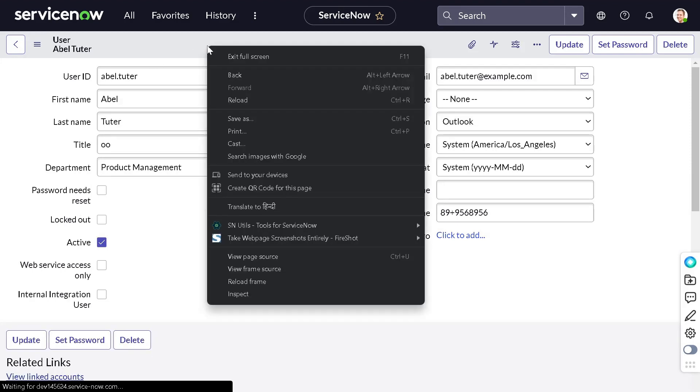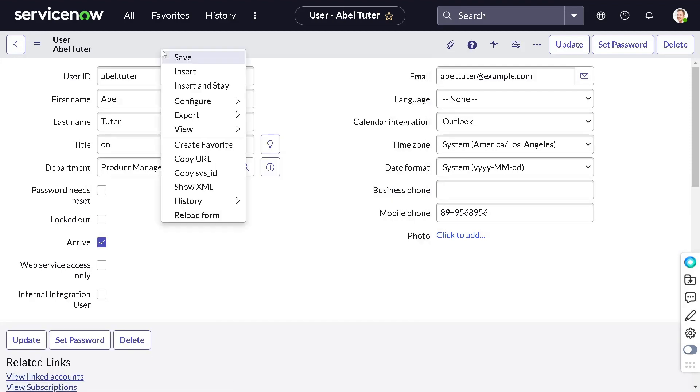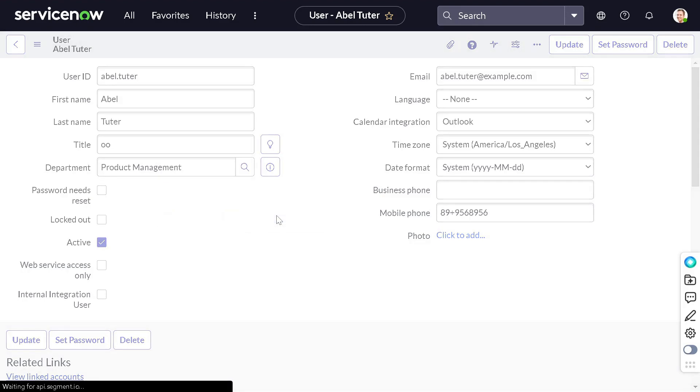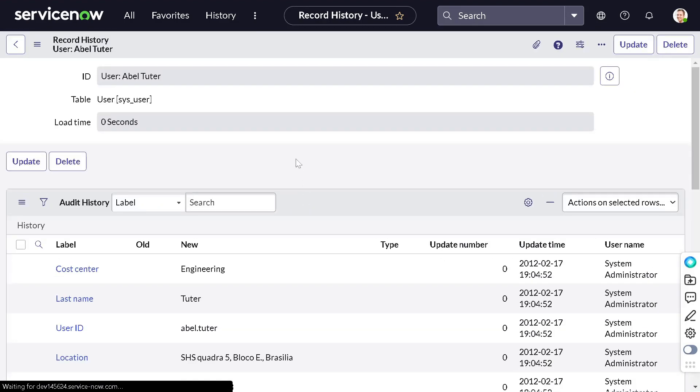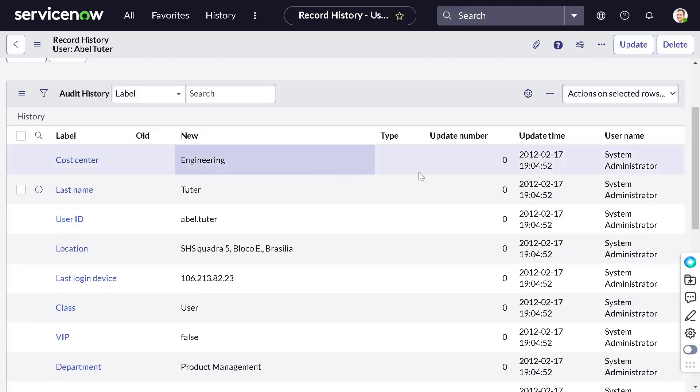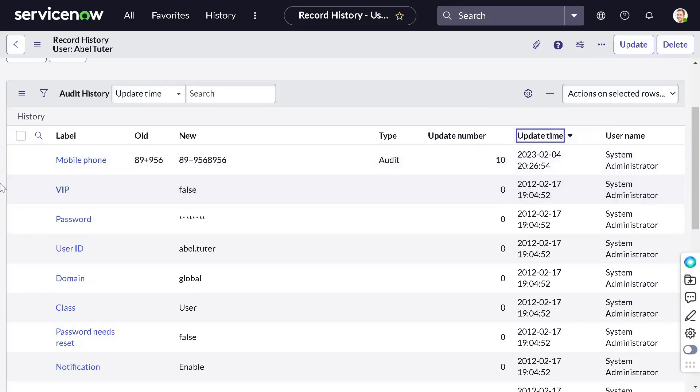If you right-click, the list option was not available before when the audit was false. If I go to the list and sort by update time, you can see mobile number previously was this, now the new mobile number is this.